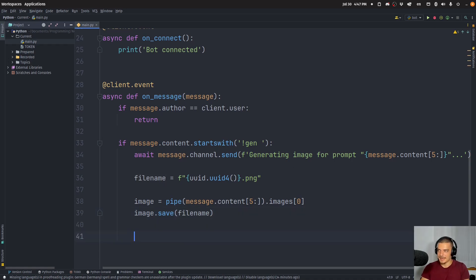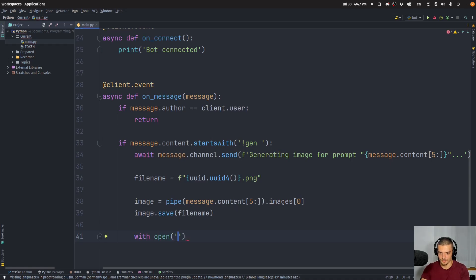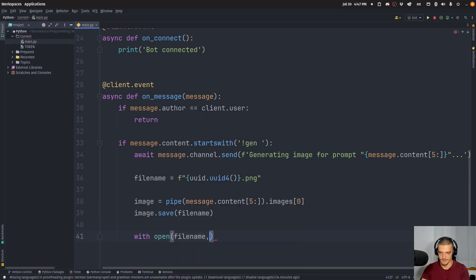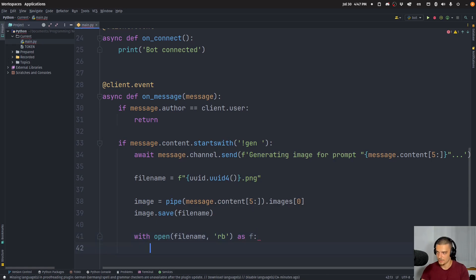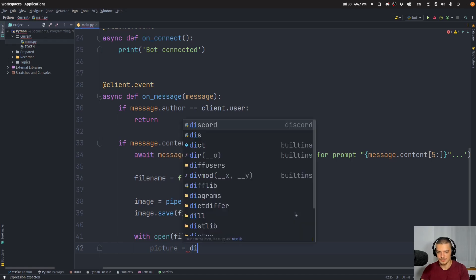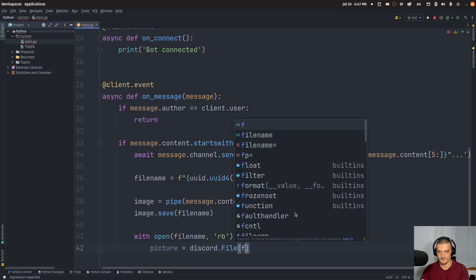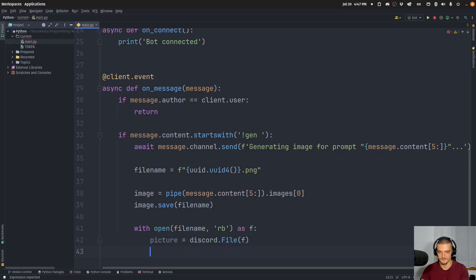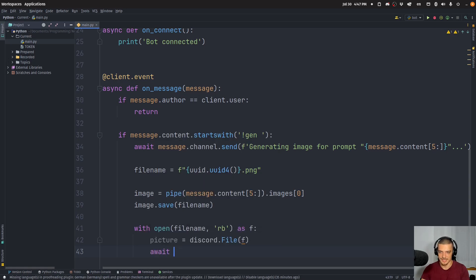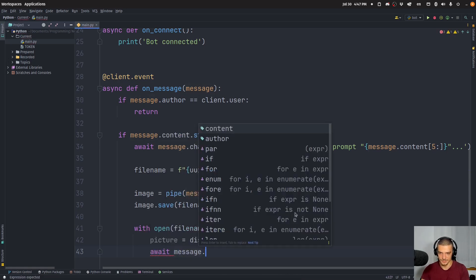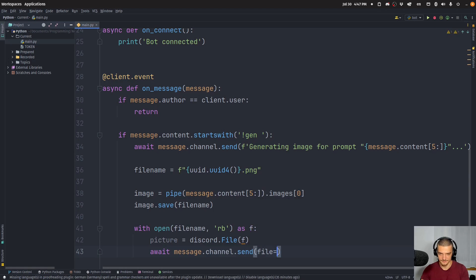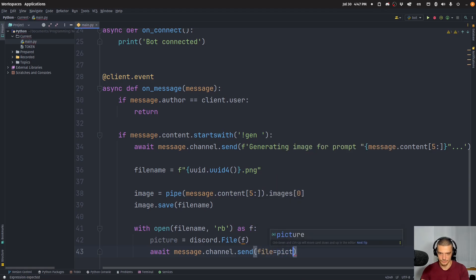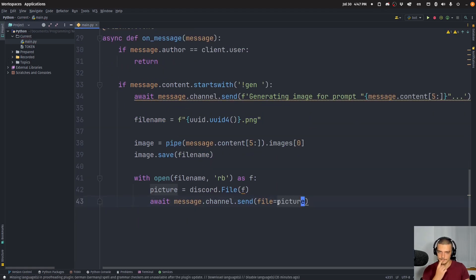Now, in order to send the message, we want to do with open filename in reading bytes mode as f. We want to say that the picture is equal to discord file. So we create a file based on that file stream. And we send that file as a message. So we say await message channel send. And we send it as a file. File equals picture. Alright.